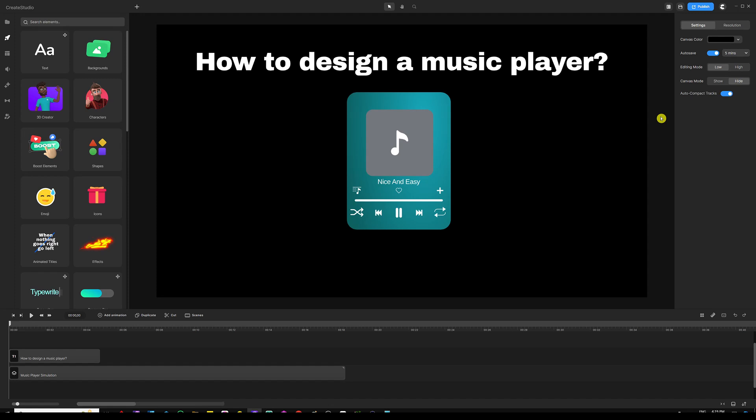Hey, what's going on everyone, my name is Ali and in this video I'm going to show you how to design a custom music player inside Create Studio 3 so you can have it play back in your videos. The cool thing about this is that once you've designed it you can simply save it into your scenes and use it in multiple projects. Before we dive deeper into this let me show you what it looks like in the playback and then come back and start creating.